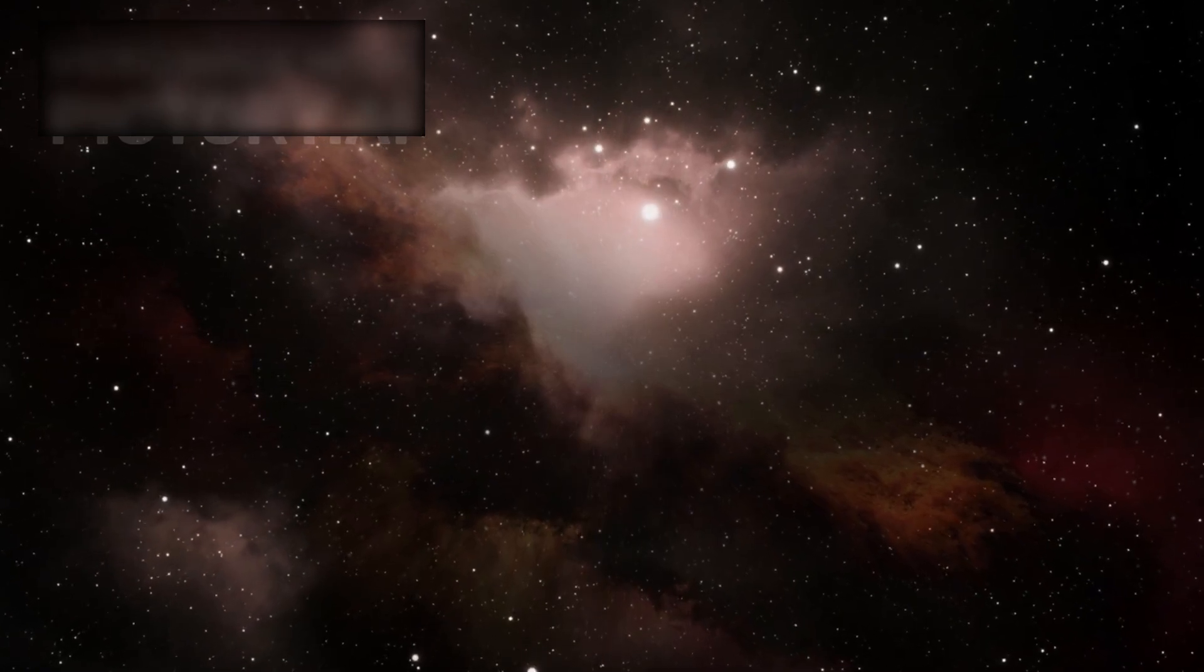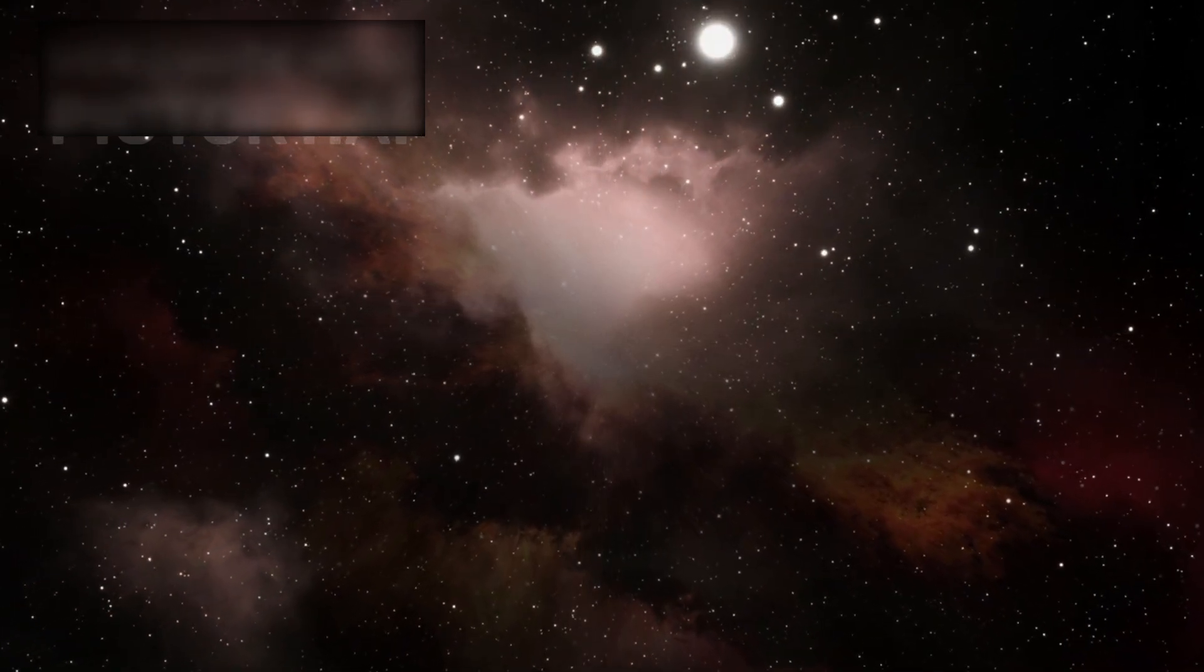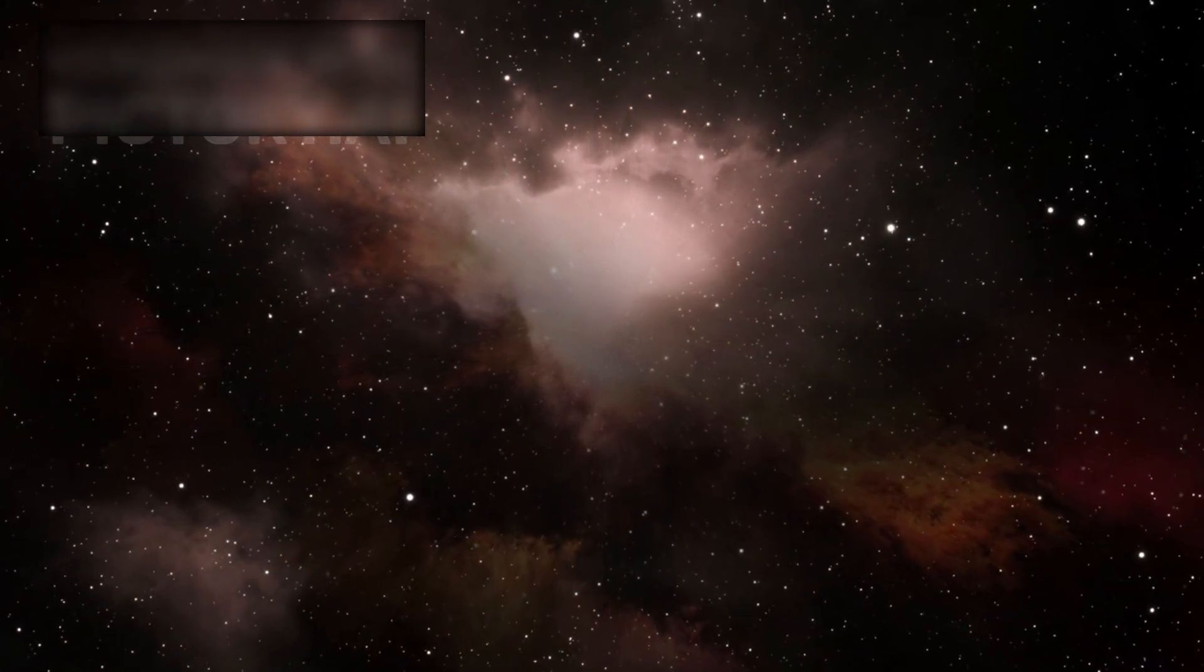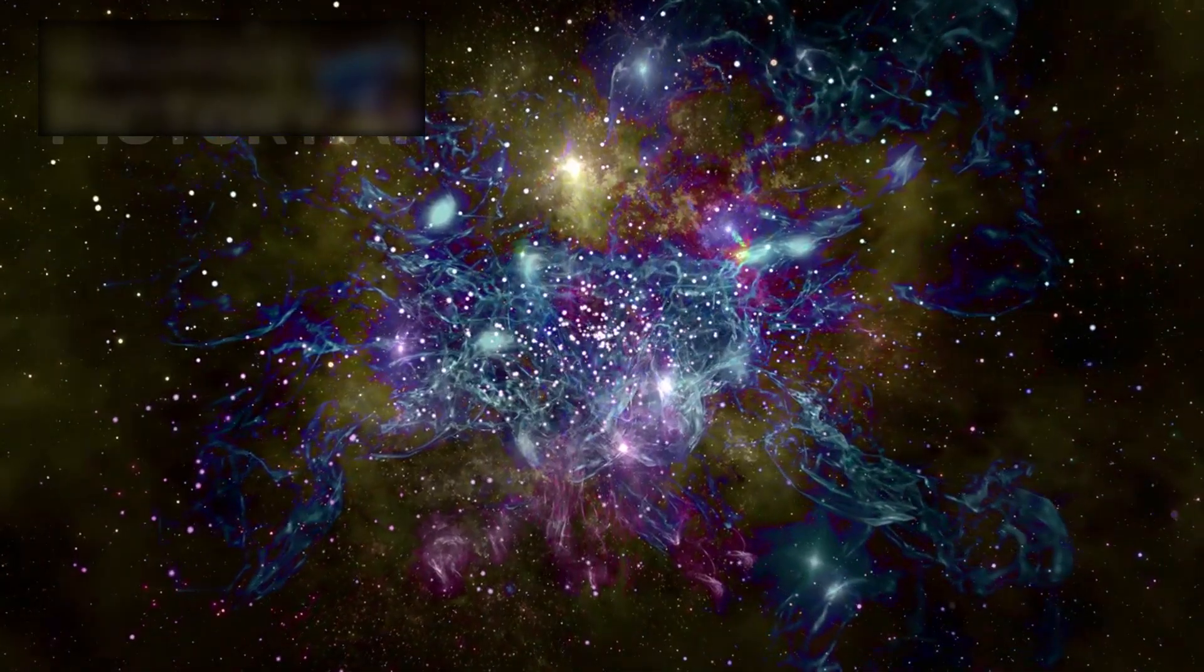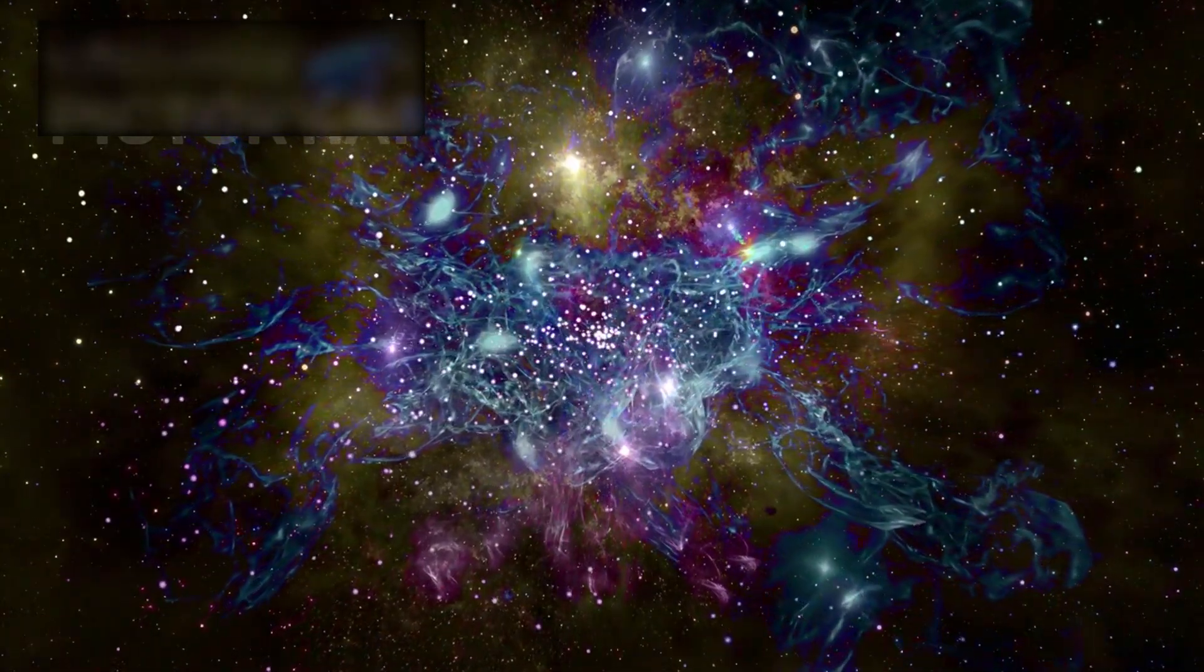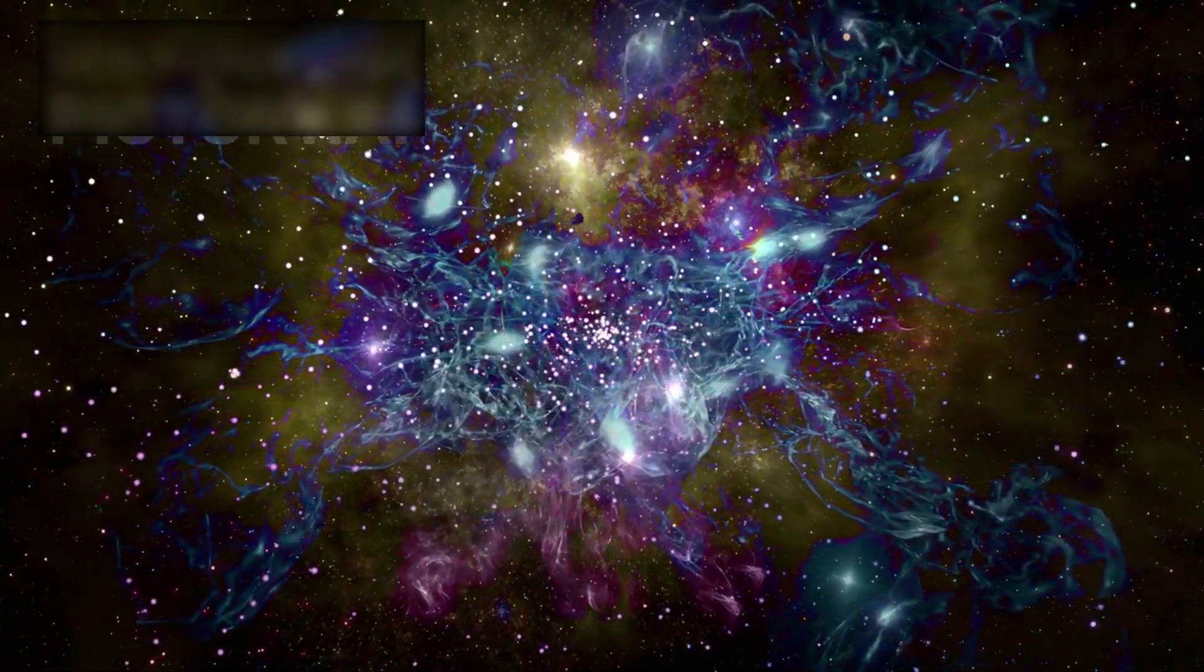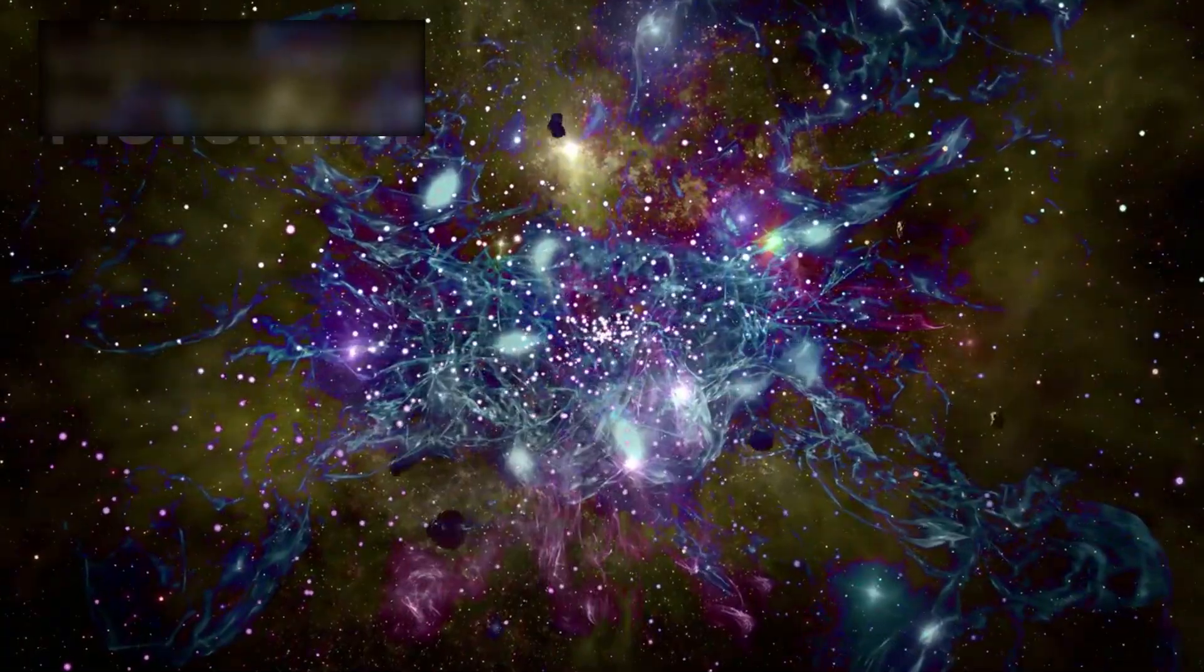Just a century ago, humanity's understanding of the universe was astonishingly limited. Many astronomers genuinely believed that all of creation was contained within the Milky Way galaxy. Our home was the universe, and beyond its stars lay only darkness.